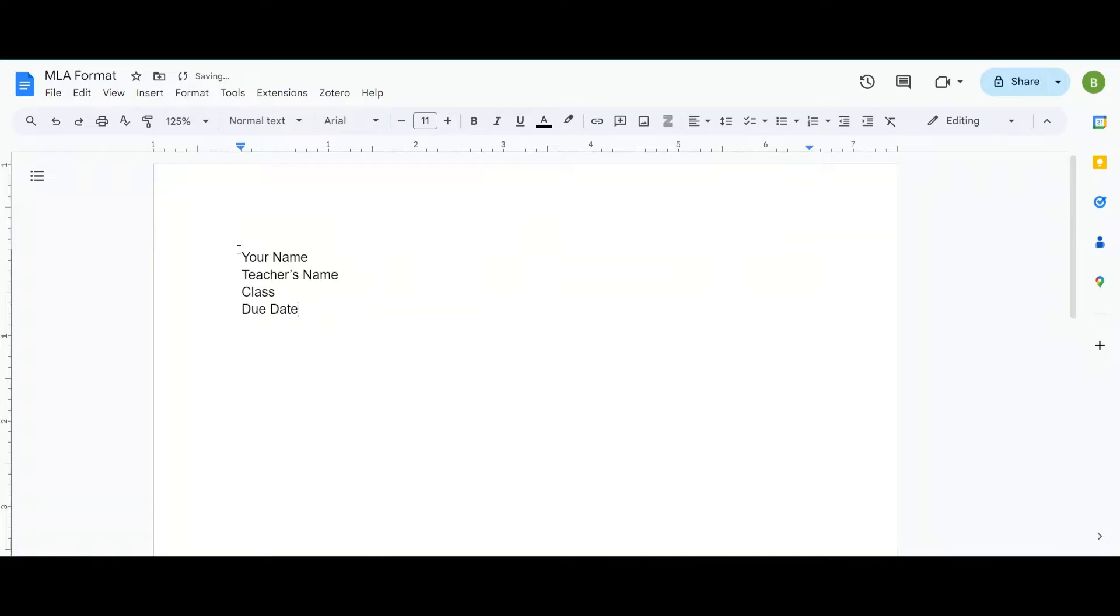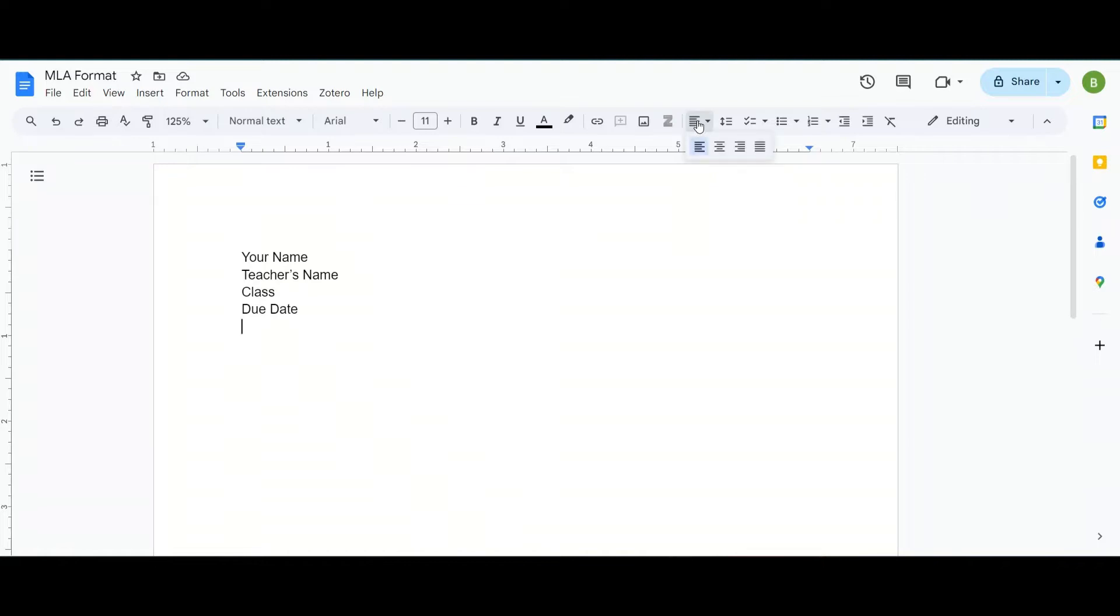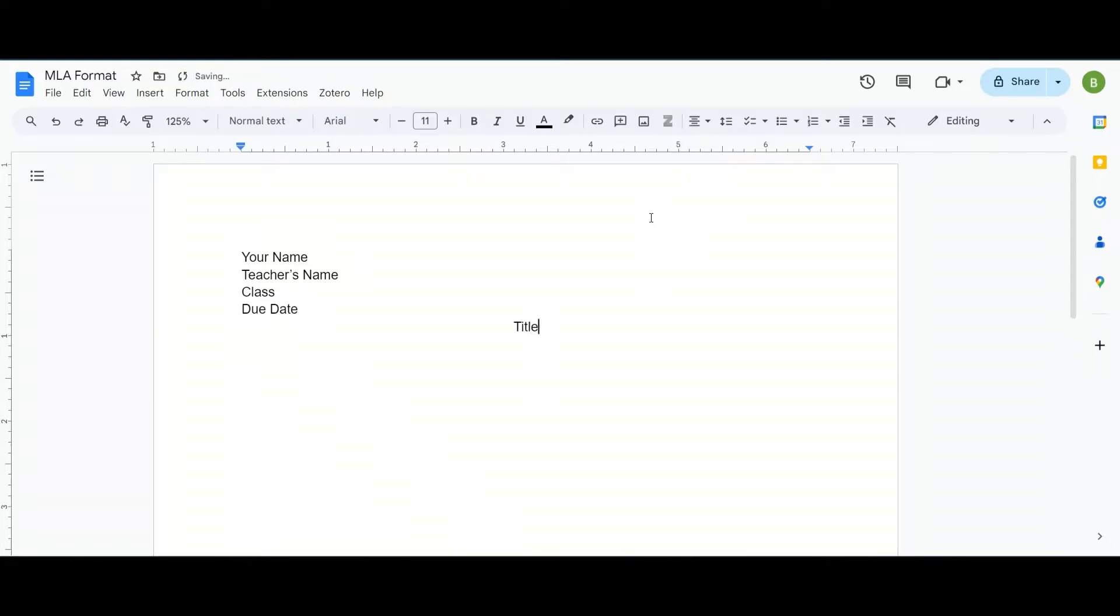Now once you have those four things you can press enter and we need to put a title. To put the title in the center we're going to use this align button here and choose the middle option which is center and then you'll be able to put your title.